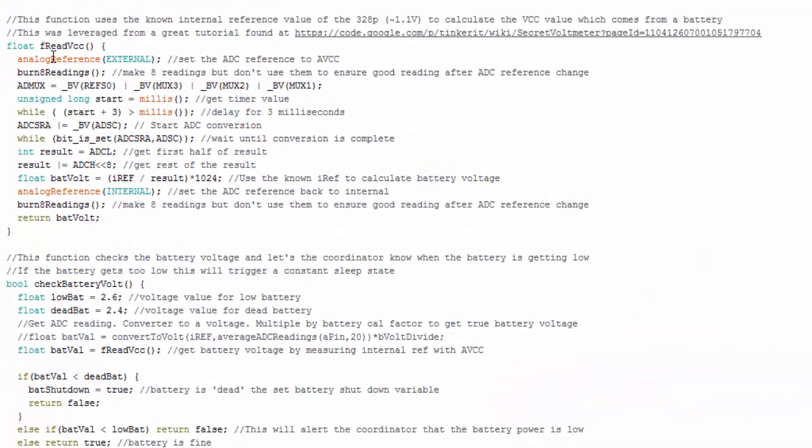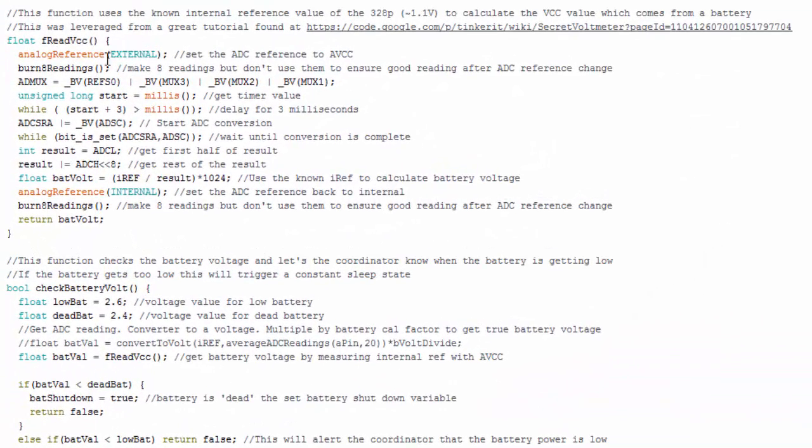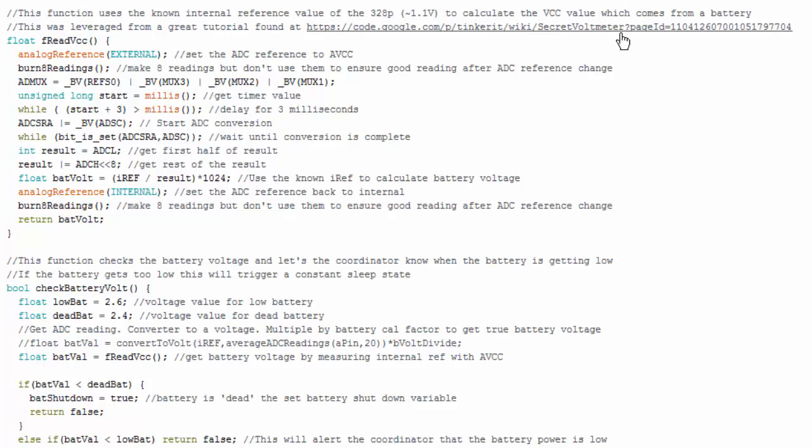Okay so here's a function I added and I changed some of the code around. But basically what I do is I change the analog reference to external because now we're going to use VCC as our measurement reference, a VCC input. I burn eight readings because whenever you change it you want to burn the first couple readings. And once again this code is leveraged from this link right here. So this was a great tutorial for whoever made that. I appreciate it. I'm not going to go into what these registers do. You can look on this link. But basically you change some settings in the MUX, in the ADC MUX I should say.